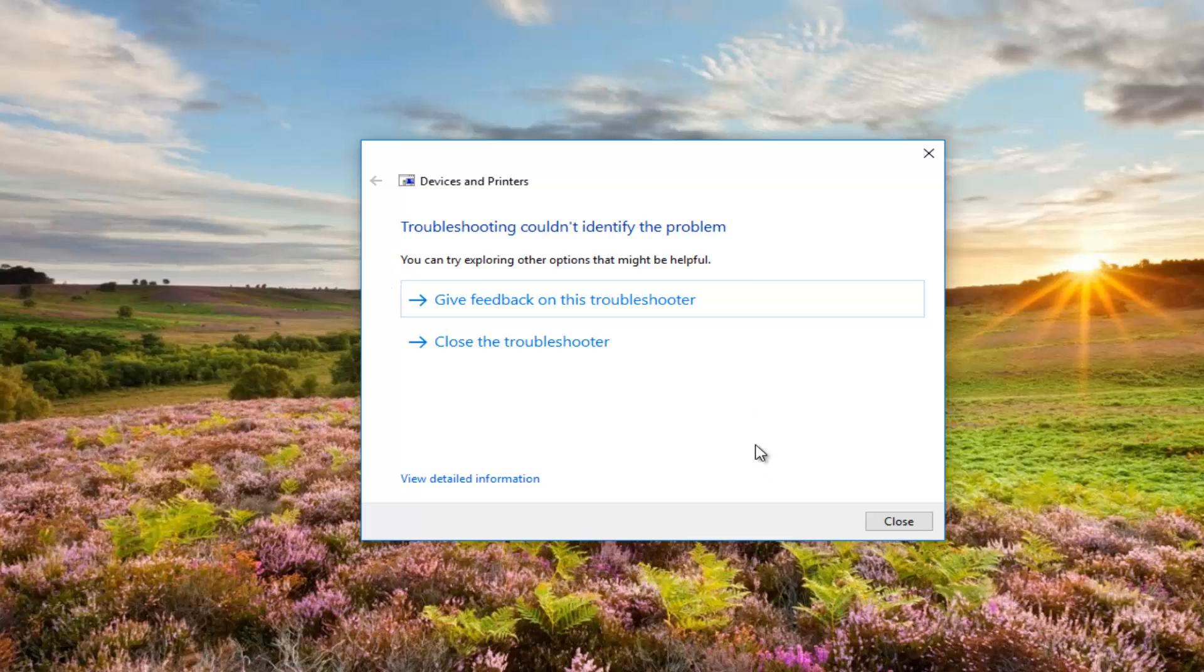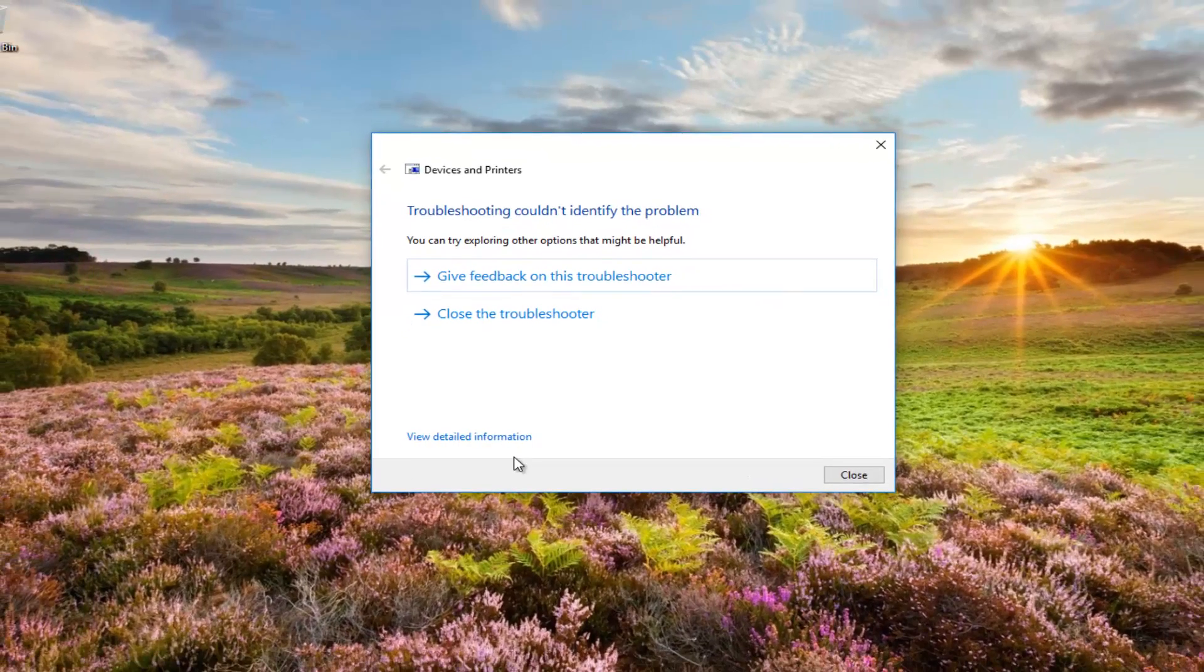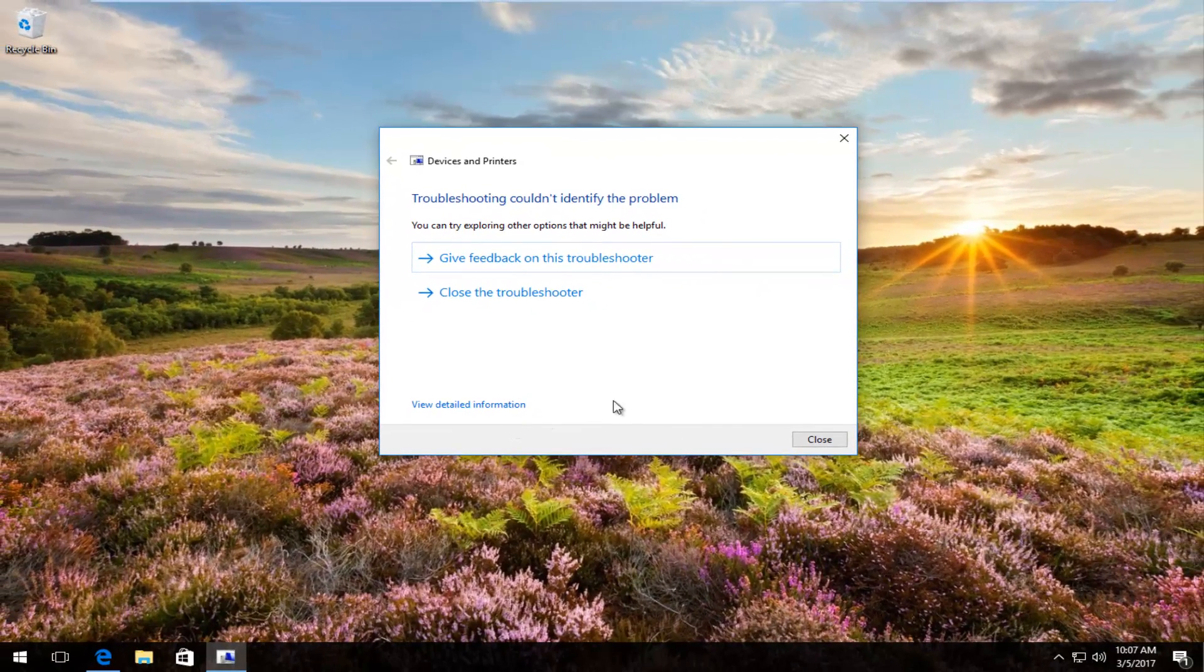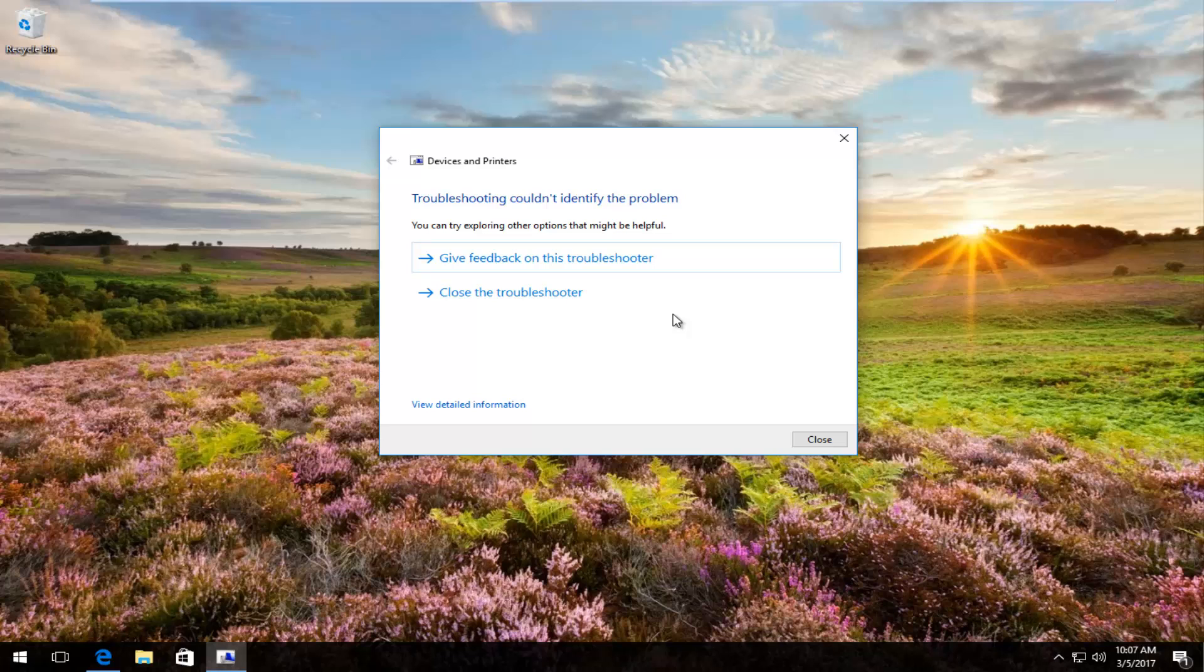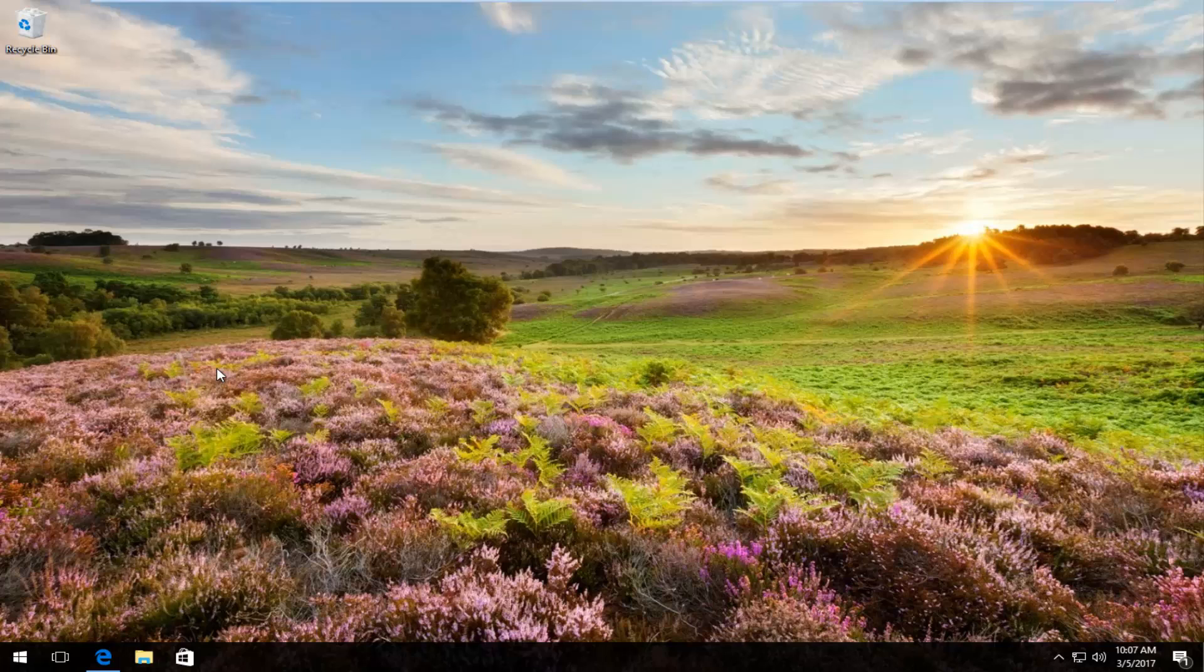At this point, if it did find anything, I'd recommend just applying the fix if it's not already done so automatically, and restore your machine, and hopefully the problem has been resolved. So I hope this brief tutorial helped you guys out and I will catch you in the next video. Goodbye.